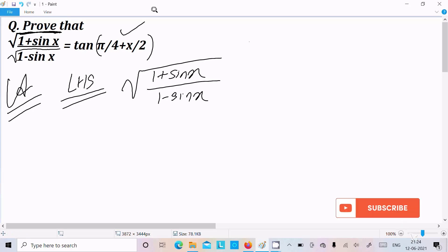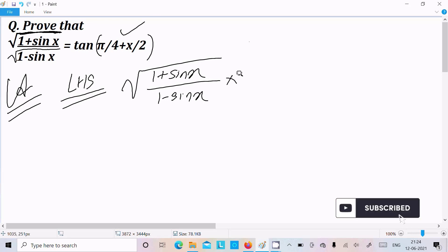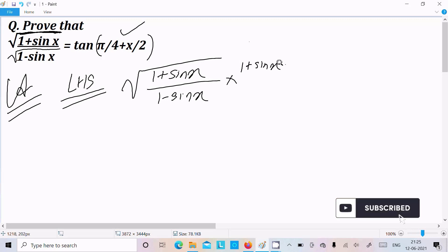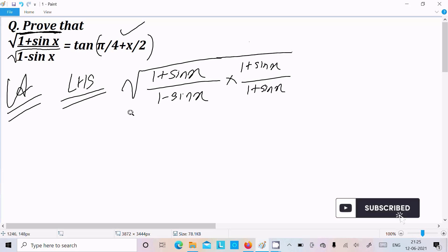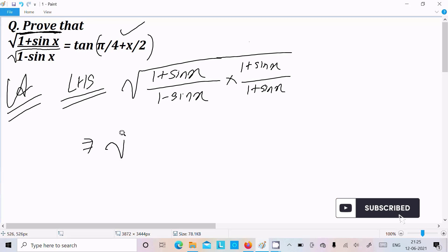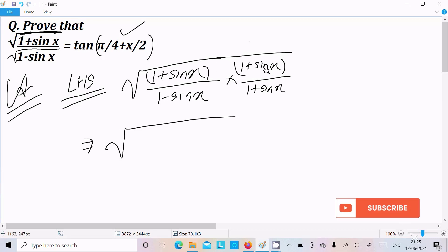On the right side there is no root, so we need to remove the root. For this, I am going to multiply both the numerator and denominator by (1 plus sin x). After doing this, you can see that the numerator becomes (1 plus sin x) whole square.